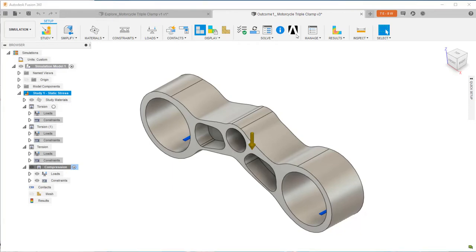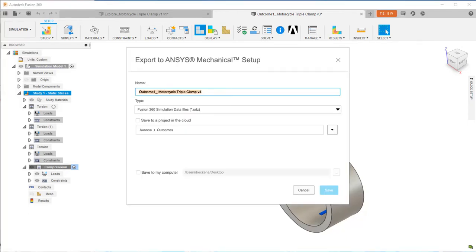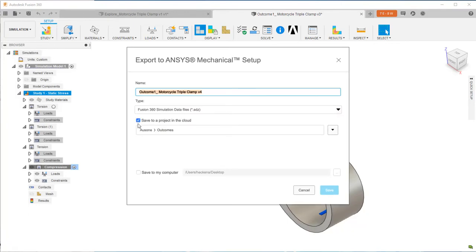If you don't have ANSYS Mechanical on your computer, clicking this button walks you through the process of creating an SDZ file, giving you the opportunity to change the name and to select where you want to save it, in your Fusion 360 project and on your computer.